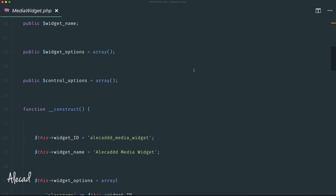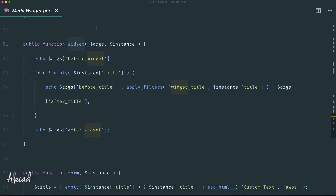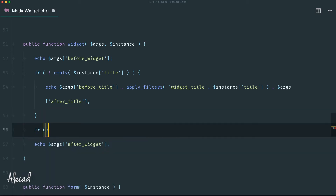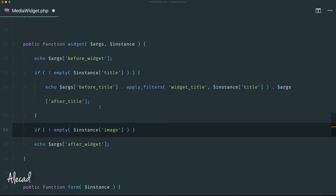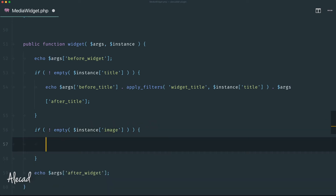Let's add another option besides the title, called 'image'. In the widget() method, which generates the widget on the front end, we're already checking if the instance title attribute exists and printing the title. We can do exactly the same for the image — write another if statement checking if $instance['image'] is not empty.